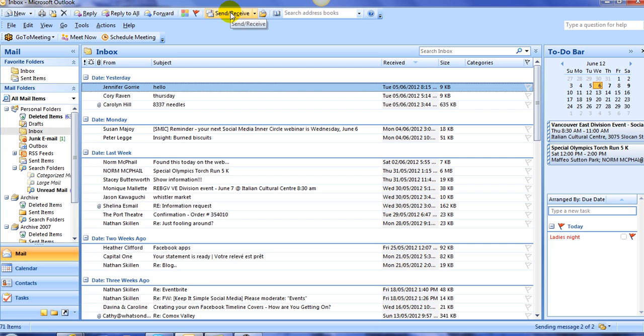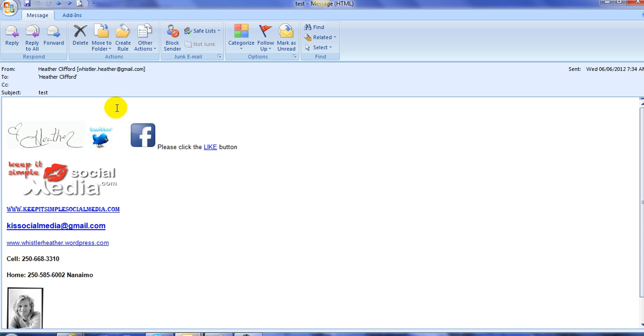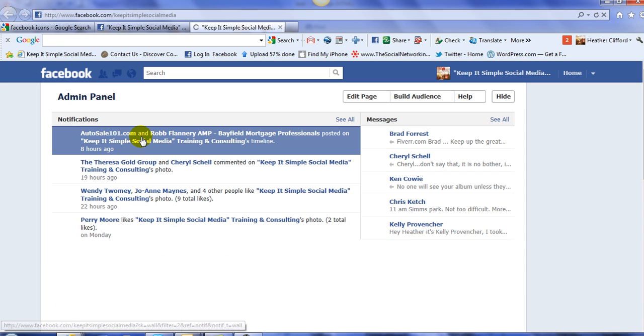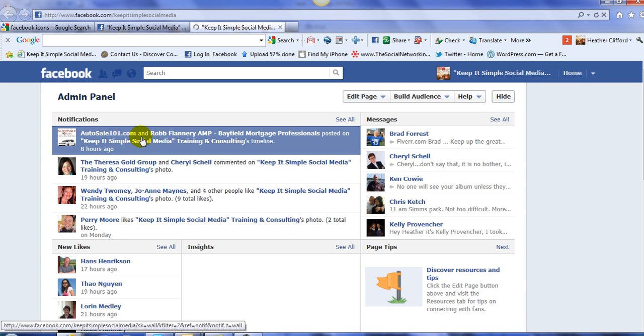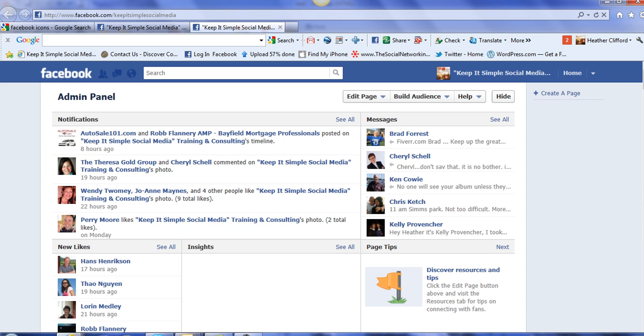And it should pop up any time now. Oh, there it goes. It just left my outbox, and it's in my inbox, and now I open it, and I go ahead and I click on the F, and notice it takes me right to my Facebook business page.